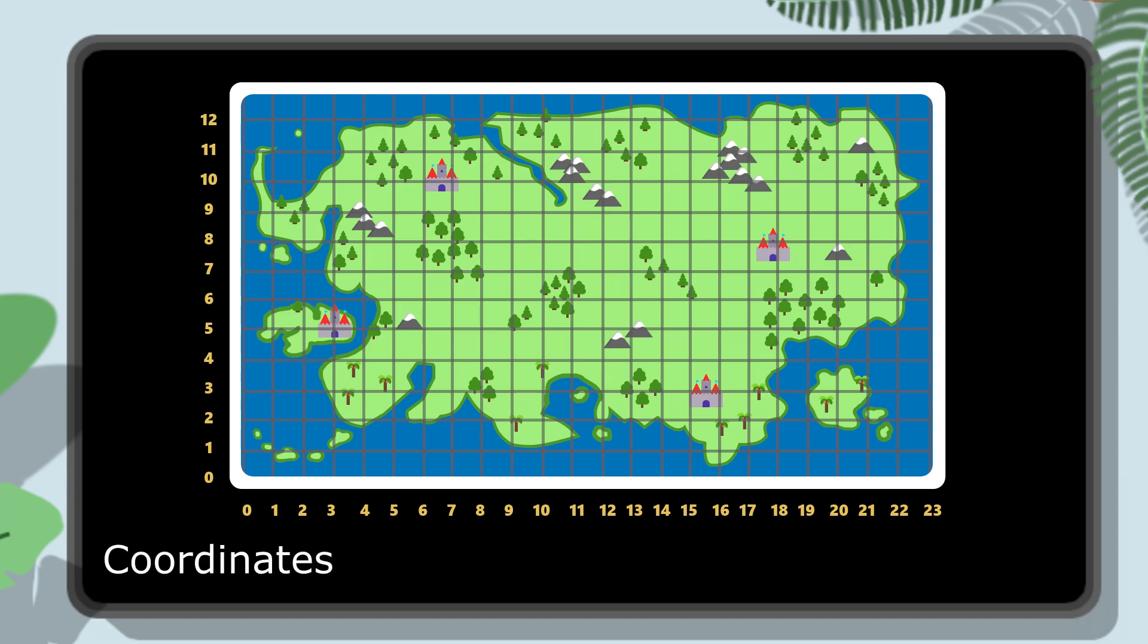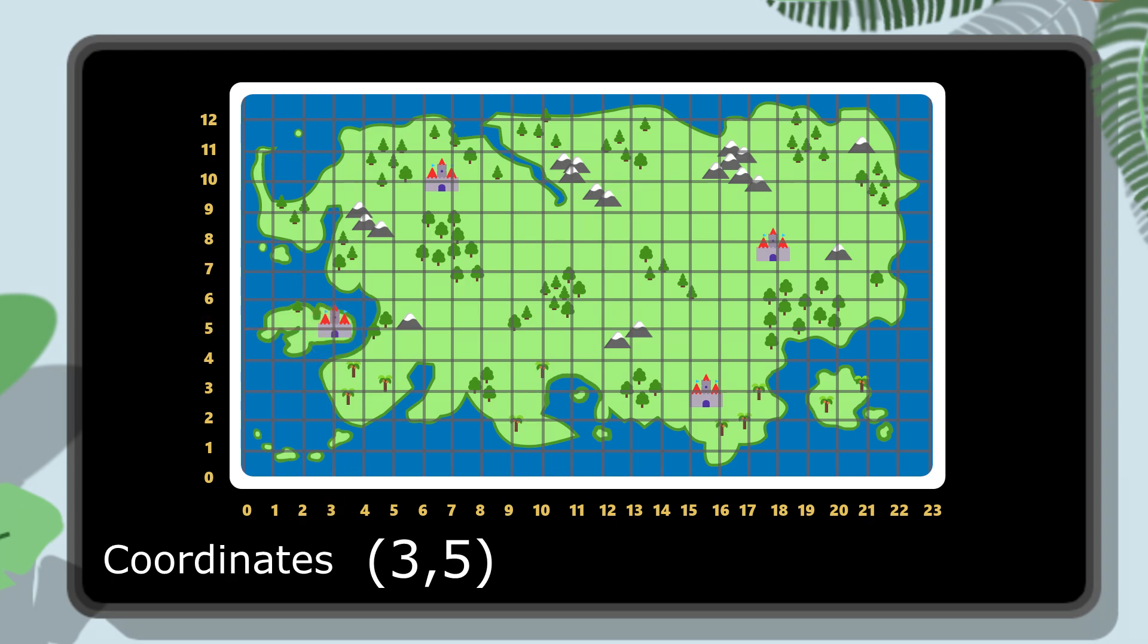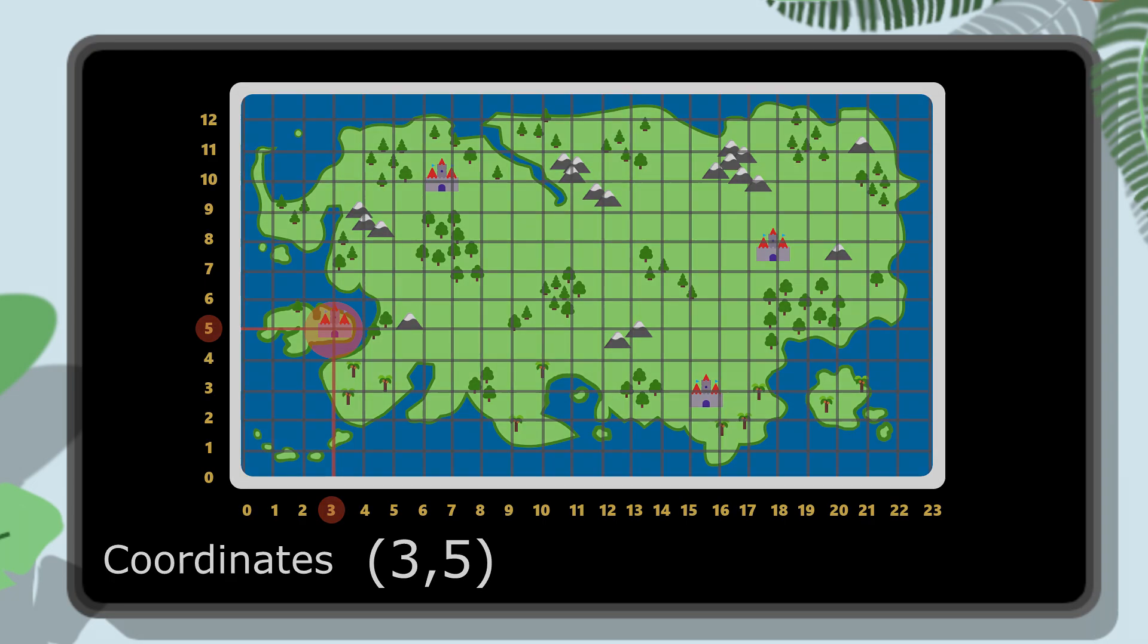Coordinates are numbers that tell us exactly where something is located on a grid. For example, you might say a castle is at the spot where column 3 meets row 5. We write this as open parentheses, and just like that, we've used coordinates. If this is new to you, you've probably used coordinates before without even realizing it.